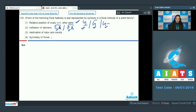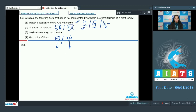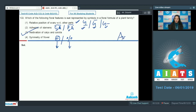Fourth, symmetry of flower — yes, you can easily show the symmetry of flower using symbols: one showing actinomorphic flowers and another showing zygomorphic flowers. What about the third one? Aestivation of calyx and corolla — no, you cannot show the aestivation of calyx and corolla in a floral formula. So the correct option is option number three.